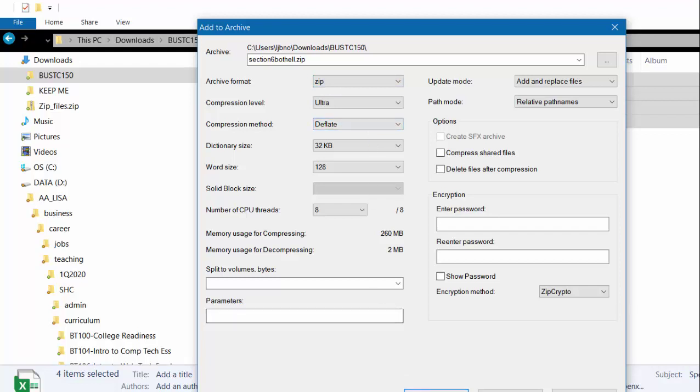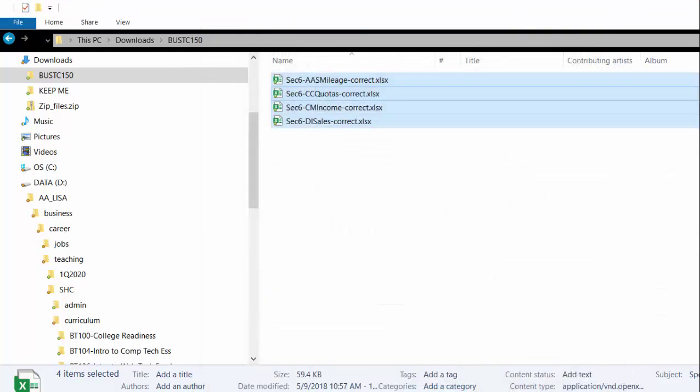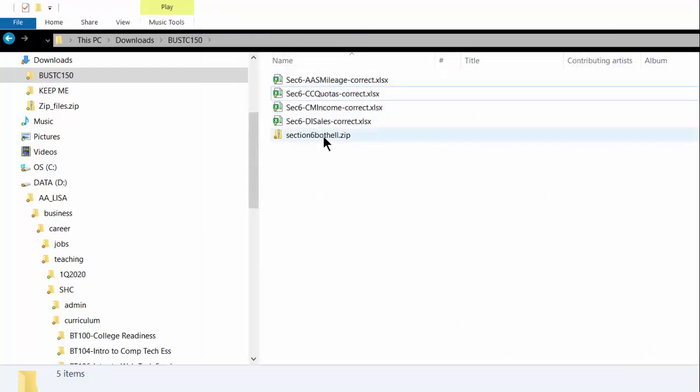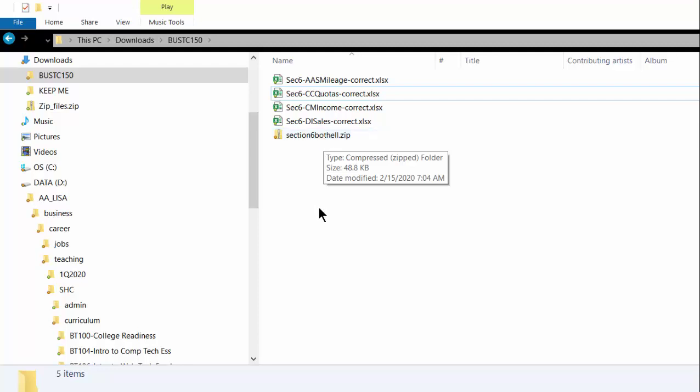Then you simply click OK. And now you have a zip file, which is what you will upload in your canvas assignment that requires the zip file.